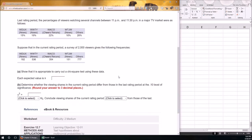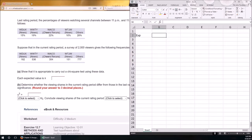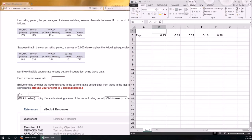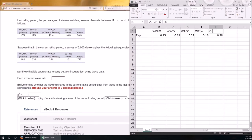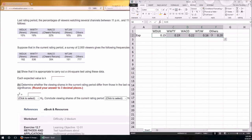Problem 1 is from Chapter 12, problem 7. This is a chi-squared goodness-of-fit test because we're hypothesizing a distribution, collected 2,000 pieces of data, and observed a distribution. We need to determine if the difference is sufficiently large. The expected proportions are 0.15, 0.19, 0.22, 0.16, and 0.28, for stations WDUX, WWTY, WACO, WTJW, and OTHER.